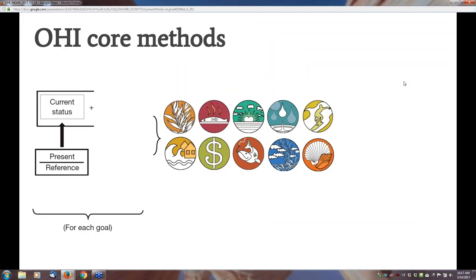The core methodology works like this. For each of the ten goals—fisheries, clean waters, tourism, recreation, artisanal fishing opportunities, carbon sequestration, and others—the current status of each goal is determined with reference to an established target. That current status is going to be half the value of that goal's score.